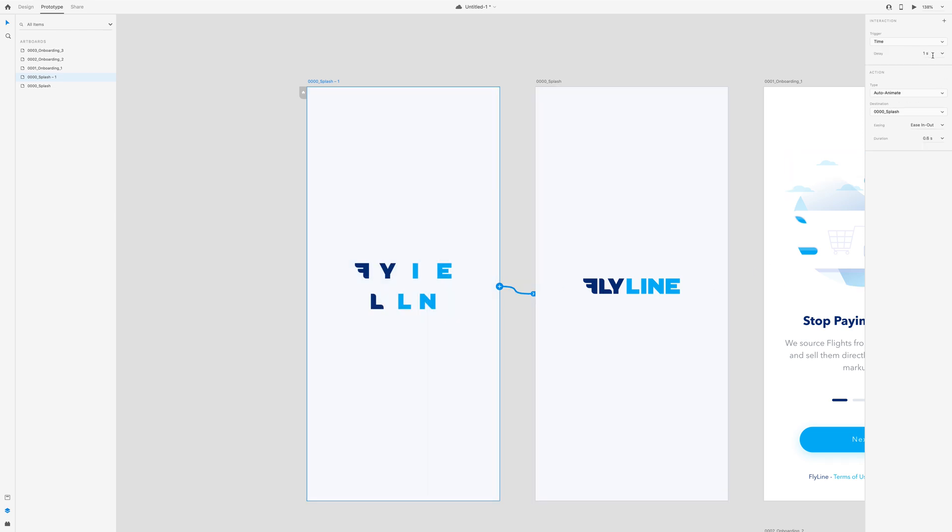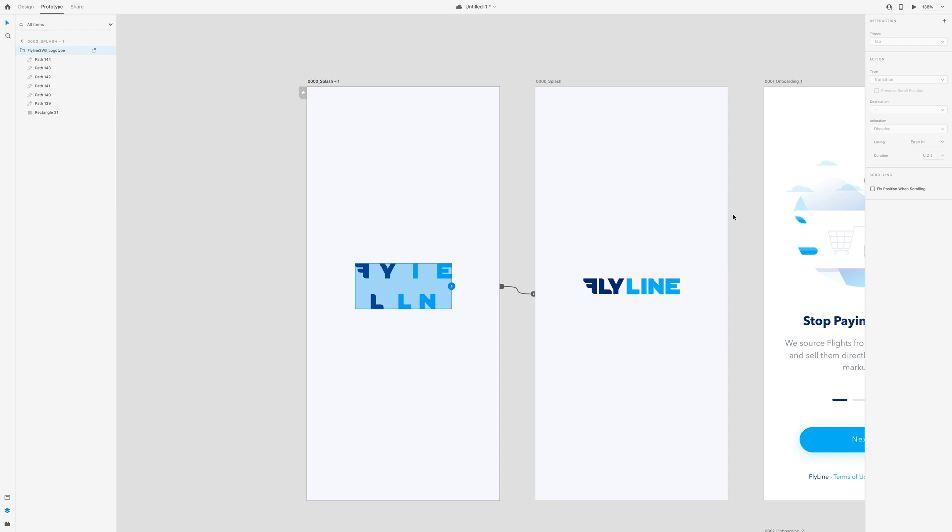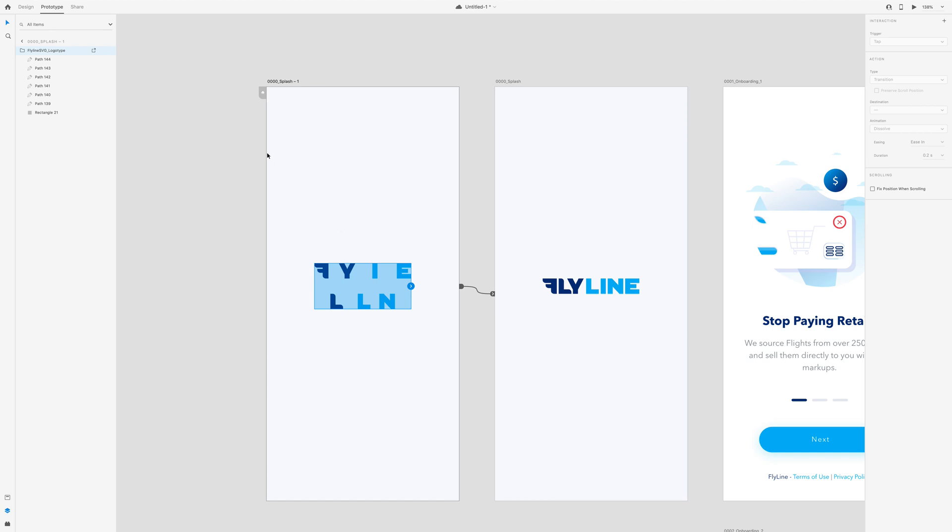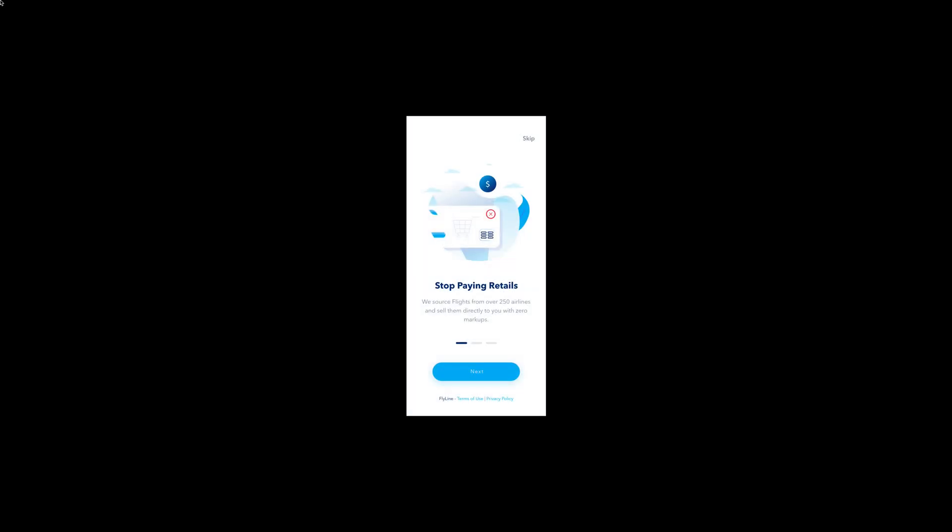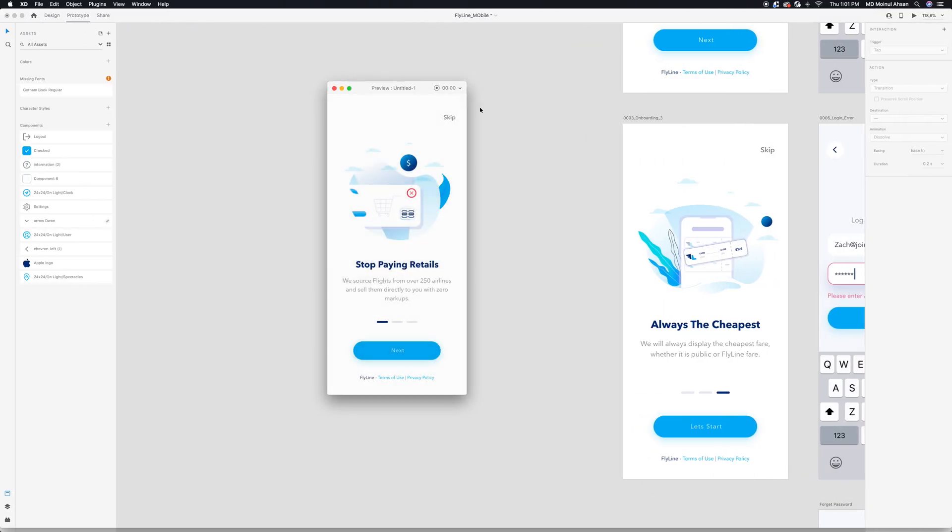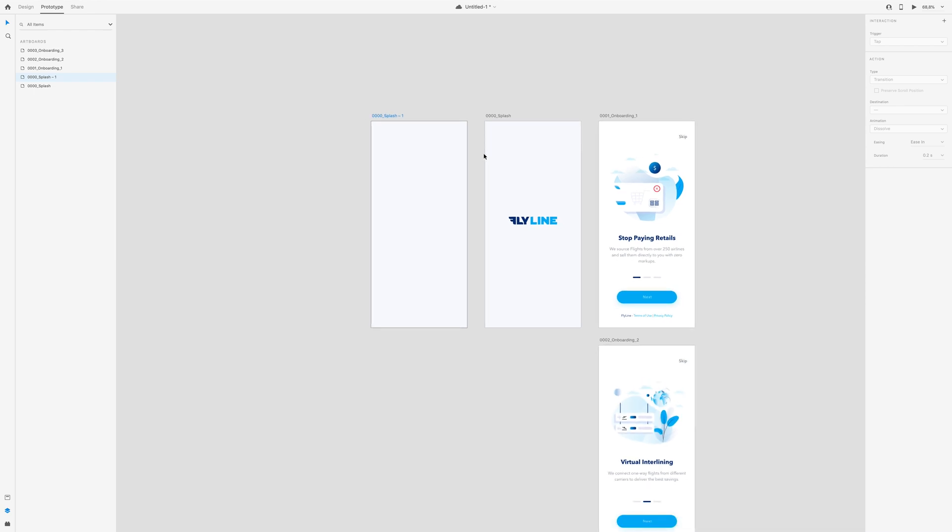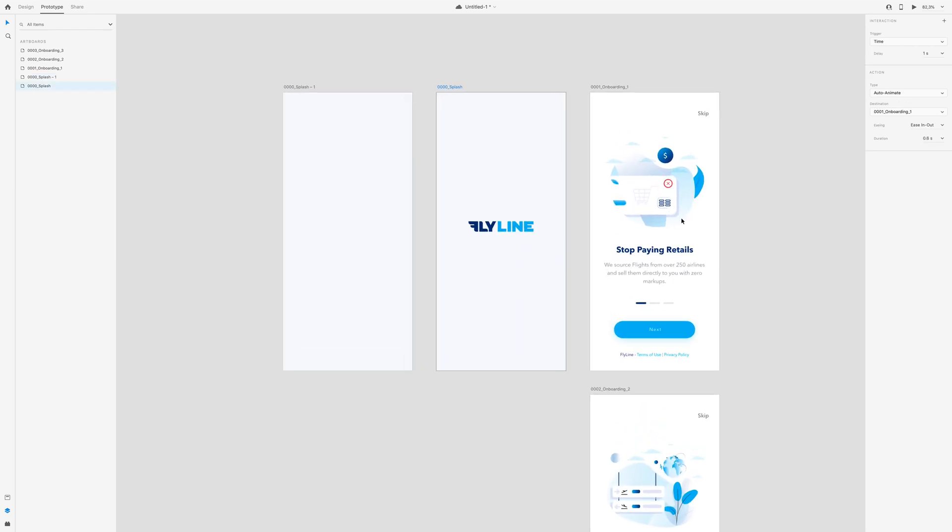Now I will go to prototype and create a new link. I'm keeping this one second and the action type is auto, and I will have ease in-out. Probably one second or point eight seconds. When the user will come from here to here, when the user sees this screen there will be nothing. So I'm gonna just remove this.